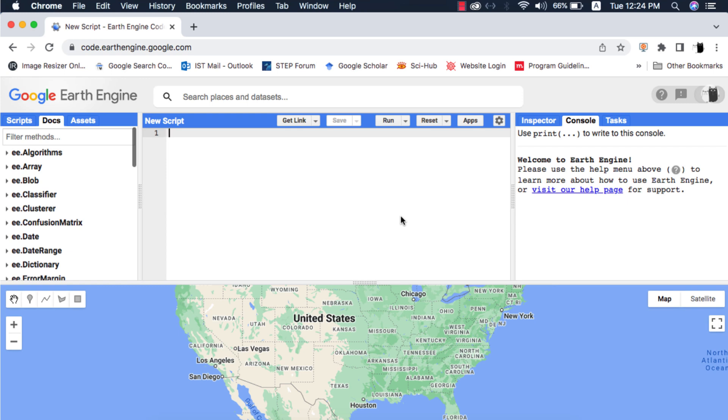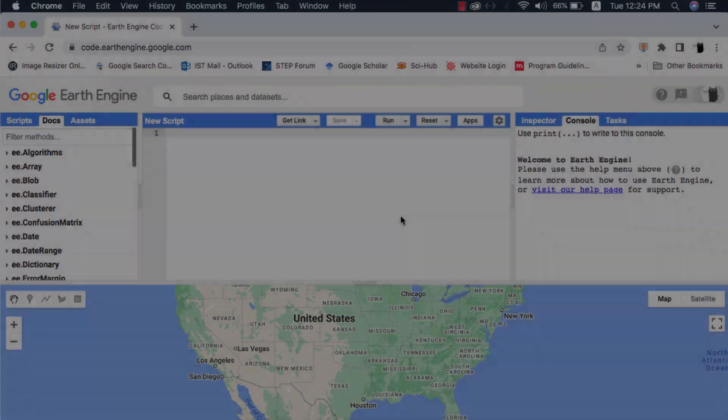Please note that you cannot do watershed or hydrological modeling in Google Earth Engine right now because of various limitations, but maybe in future it is possible as we have various digital elevation model datasets available on Google Earth Engine.